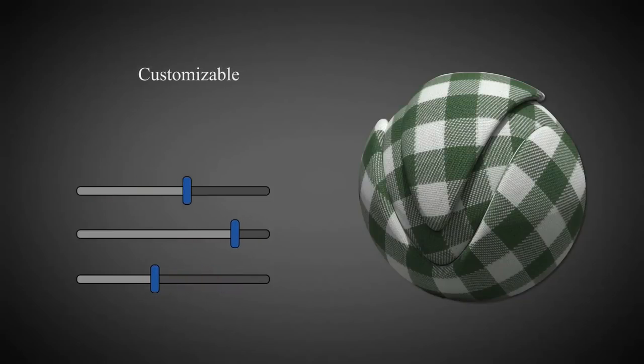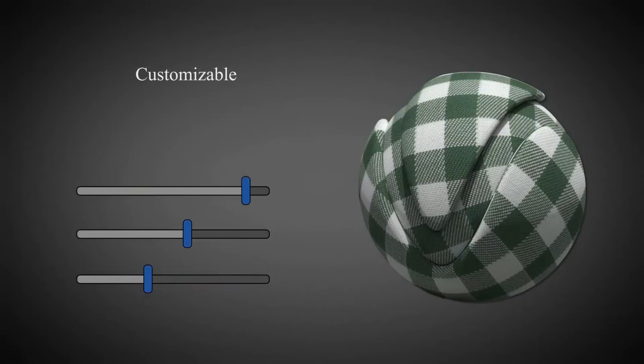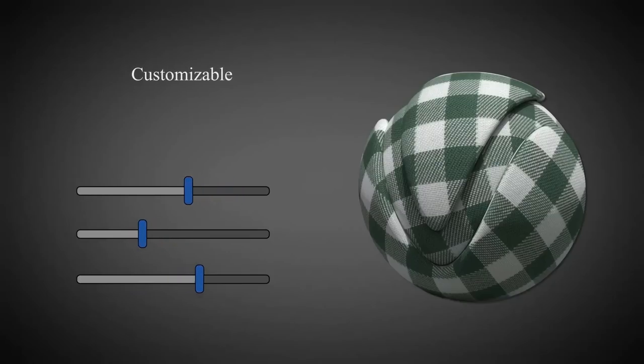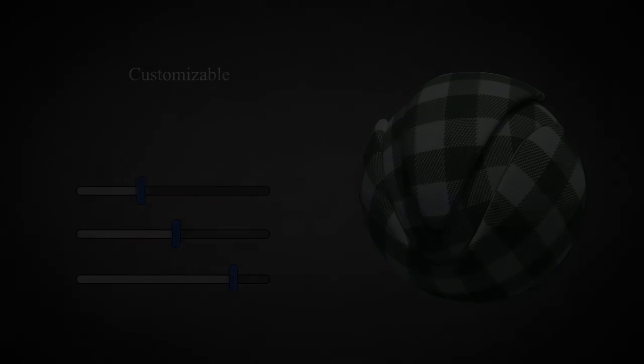You can adjust parameters such as UV tiling and bump strength and you can blend VR scans materials with V-Ray materials as well.